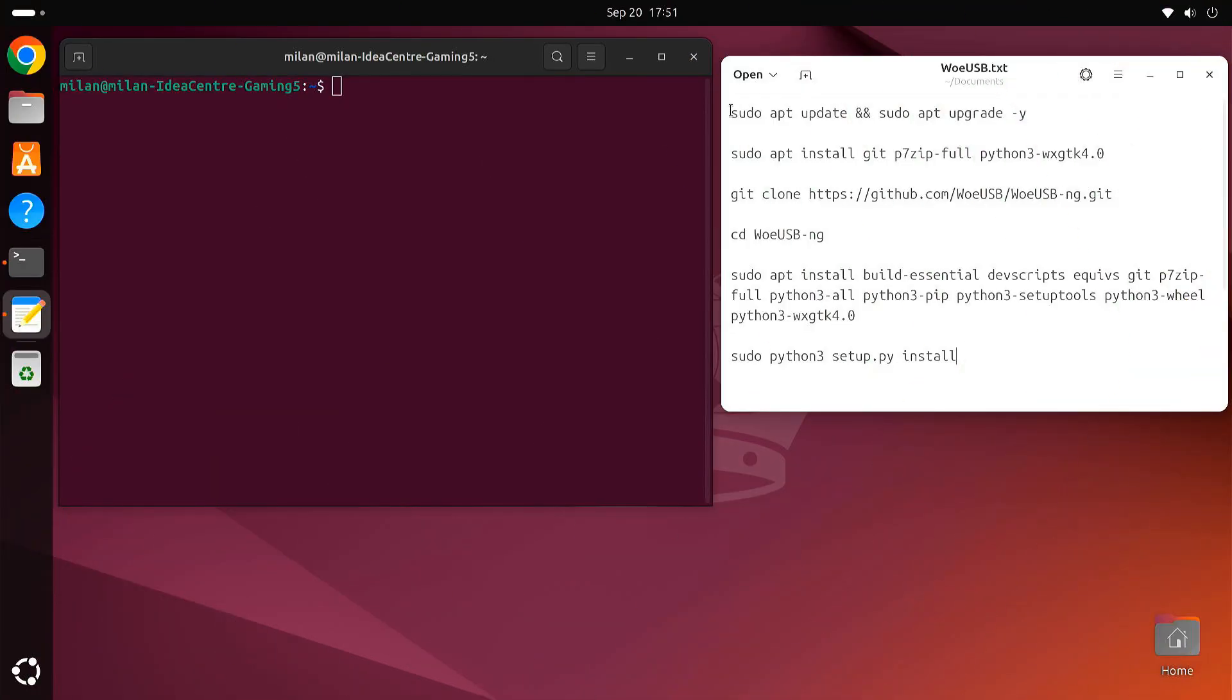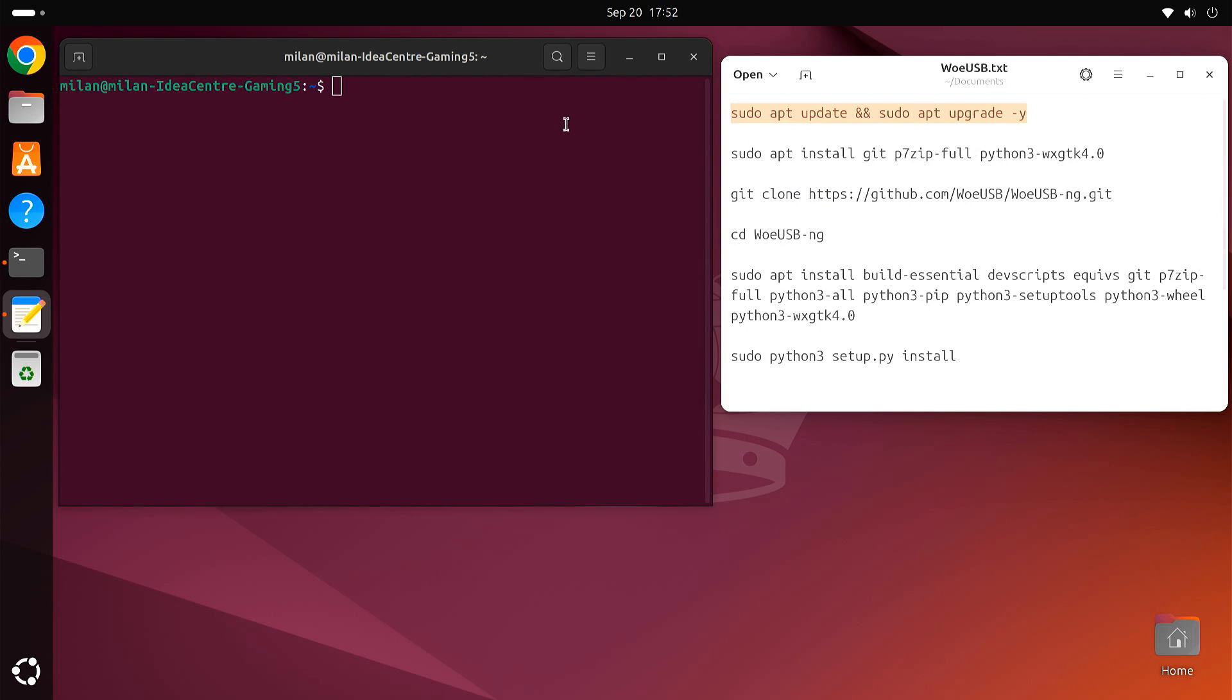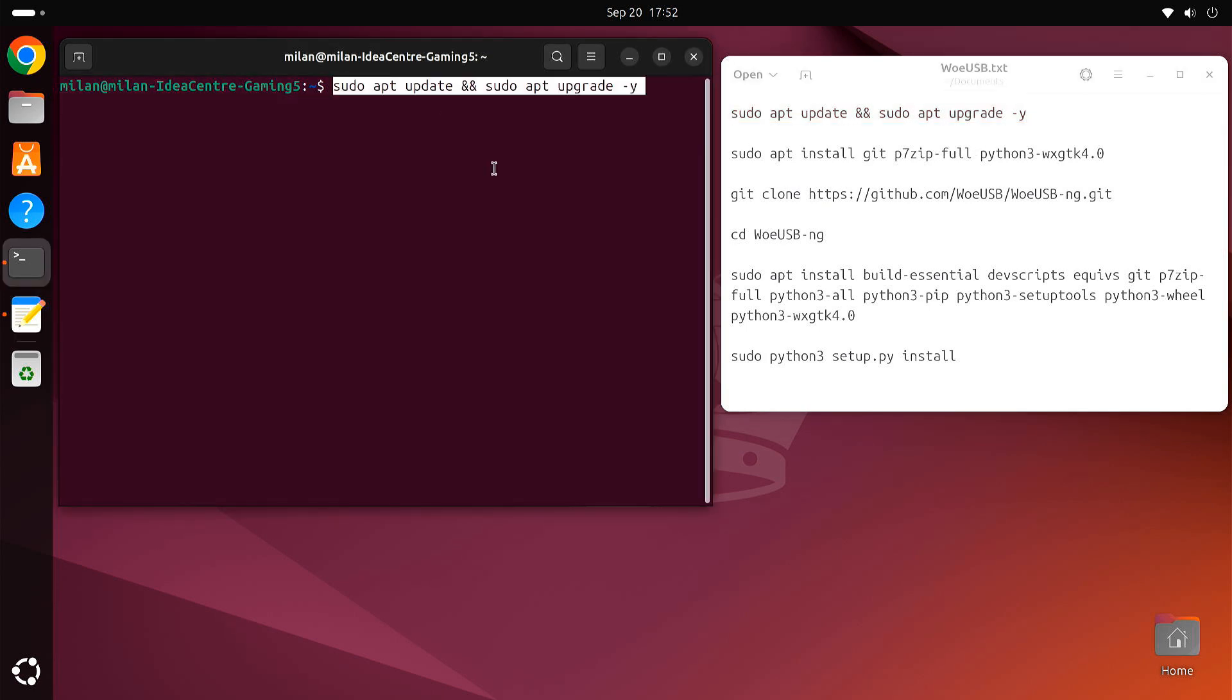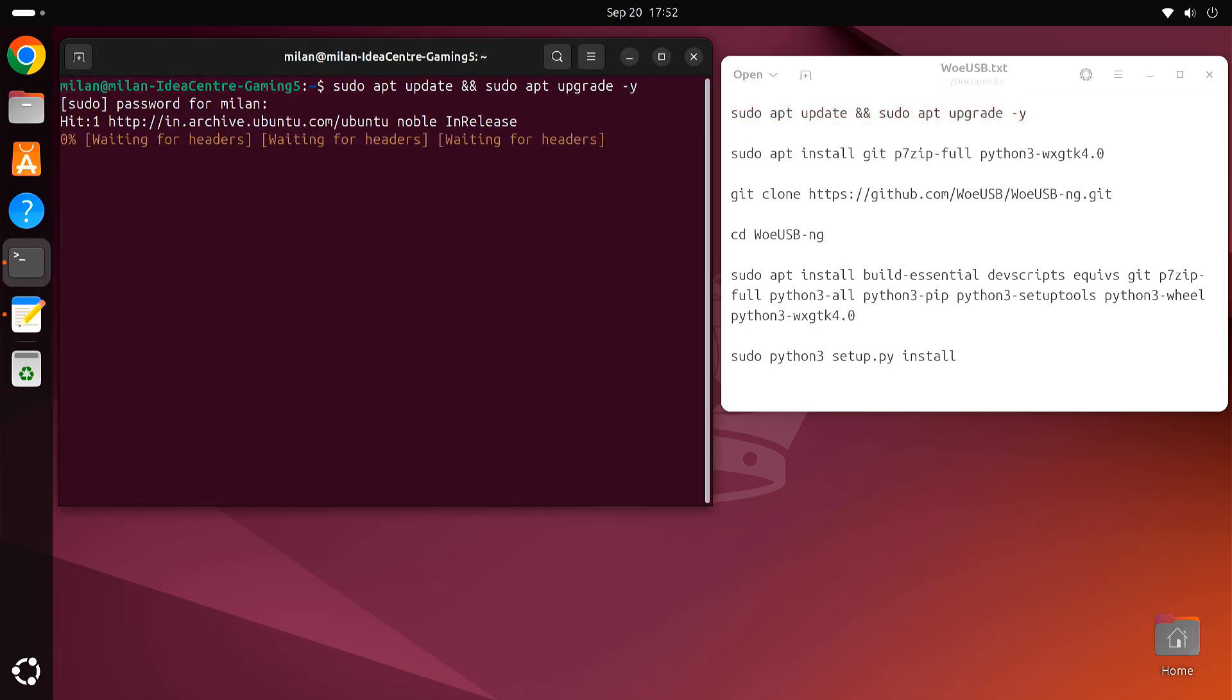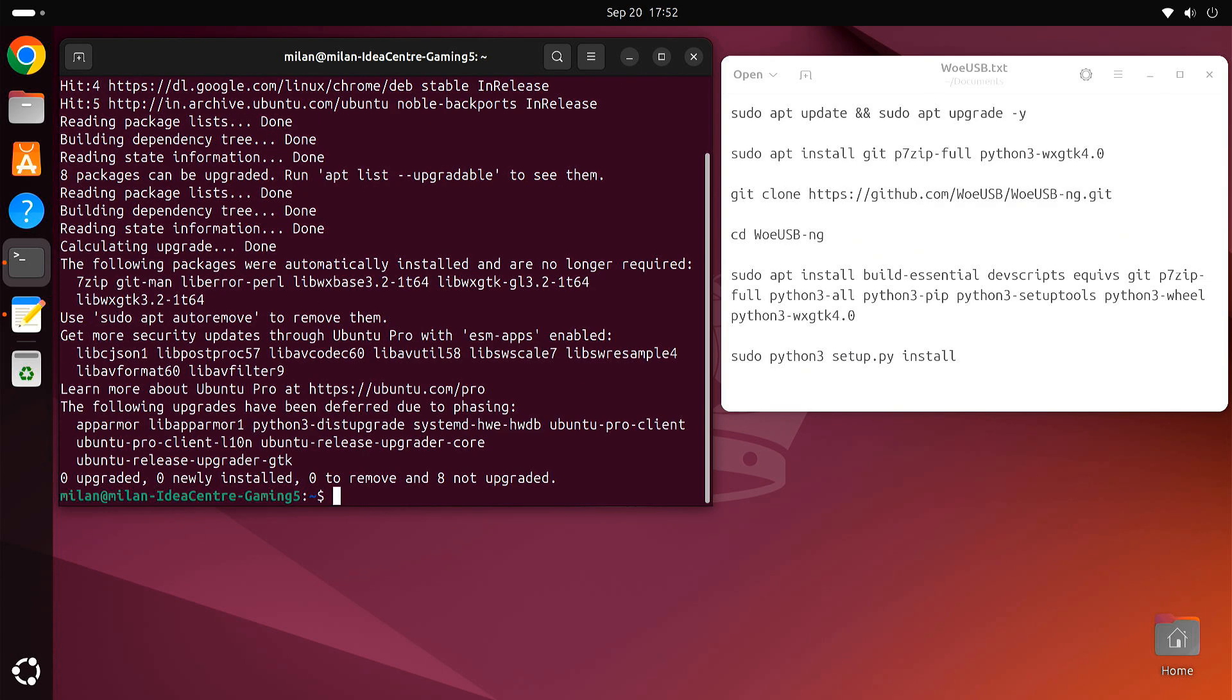First, let's make sure our system is up to date. Open your terminal and type the update command. This will update all your packages and ensure that we have the latest versions installed.